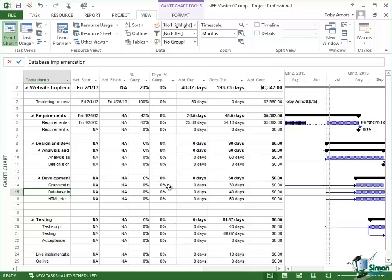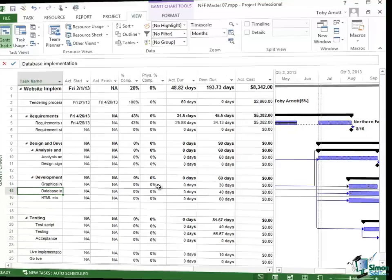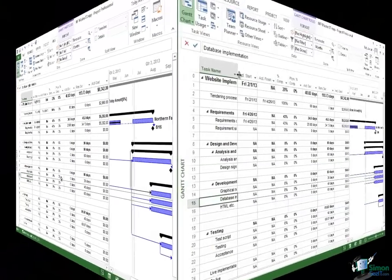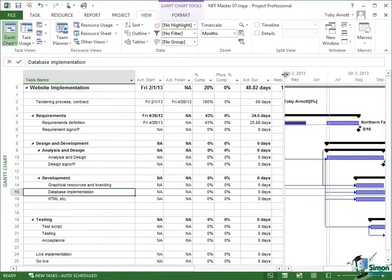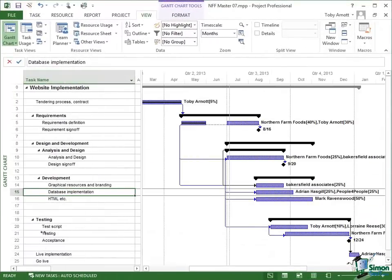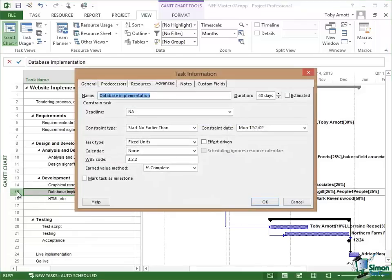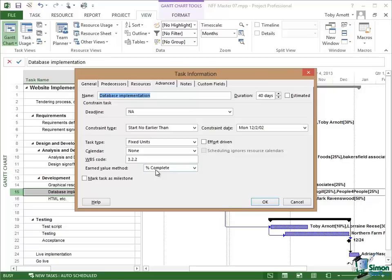Then when Project 2013 comes to do its calculations, its earned value calculations, it will use the physical percent complete figure rather than the percent complete figure. Let me just take one of these tasks and just open up its task information. Let's take this one, Database Implementation. If you look on the Advanced tab there is an Earned Value Method field here and this one has got it set to percent complete which means that Project will always base its calculations for this task on the proportion of the way through the duration of the task.